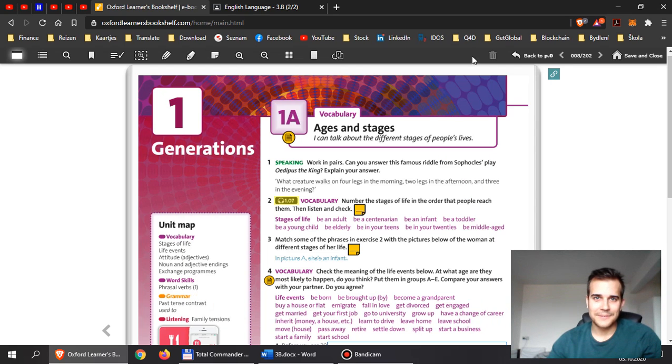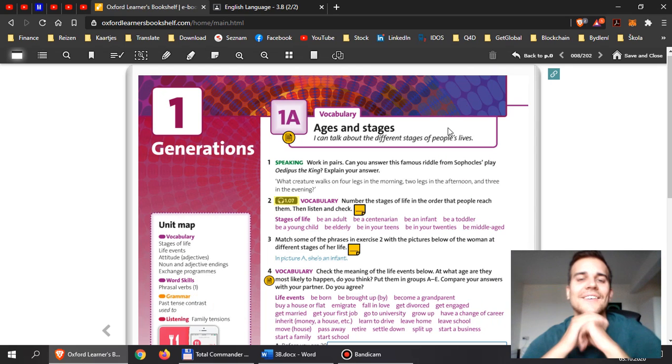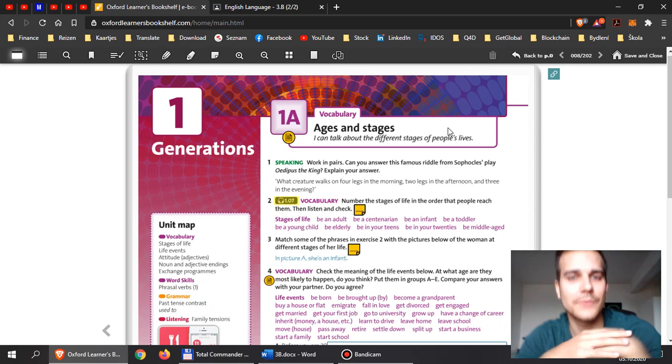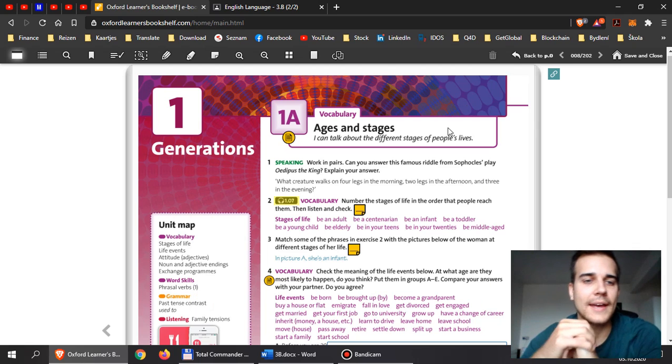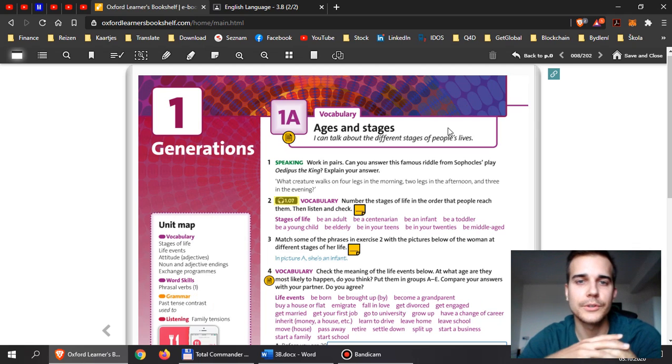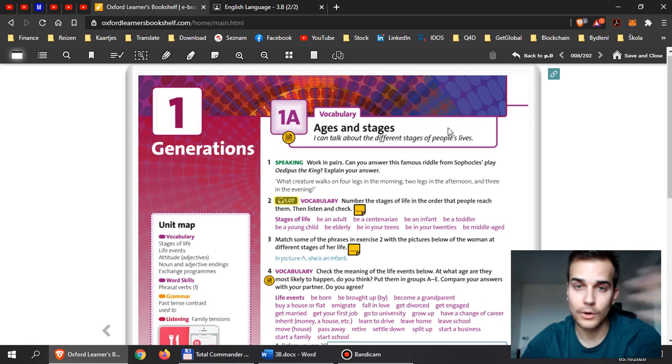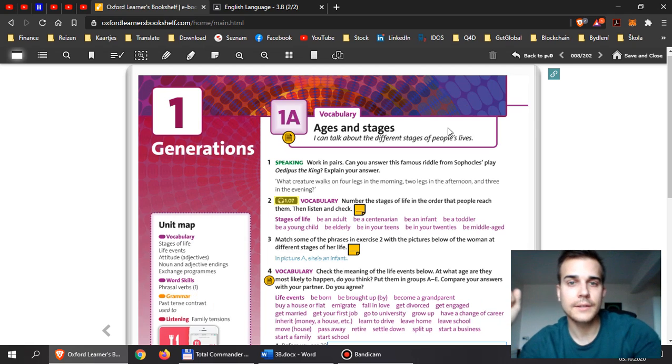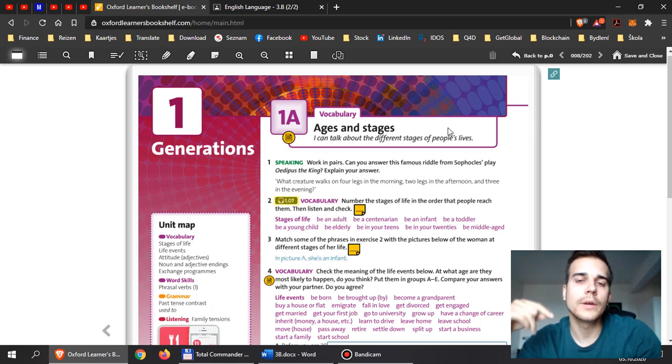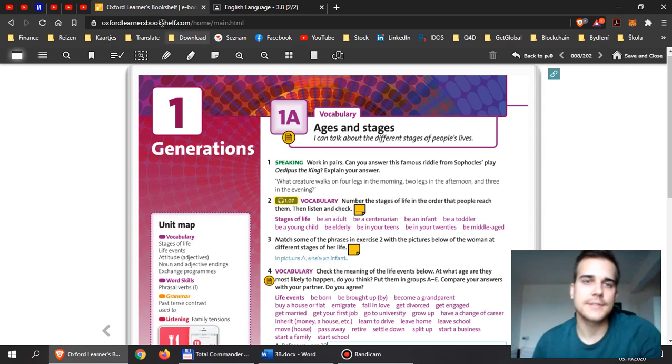Everyone, welcome. Now, let's begin with 1A. This is our new lesson and a whole new unit. We are going to talk about ages and stages.